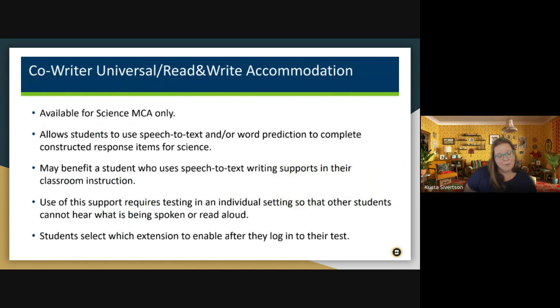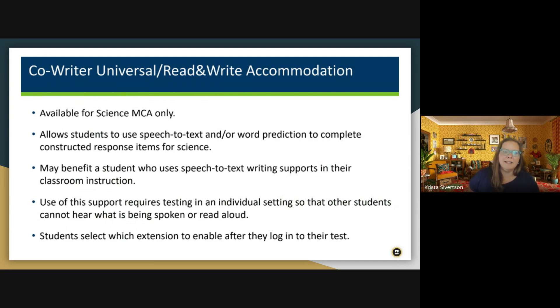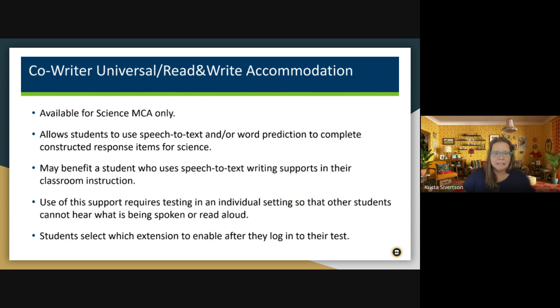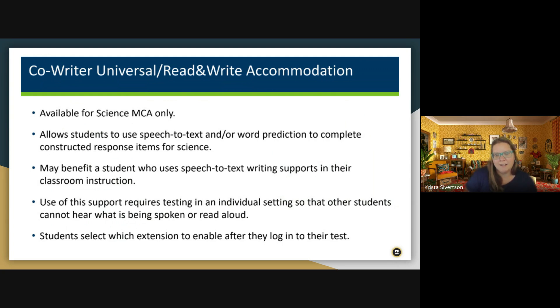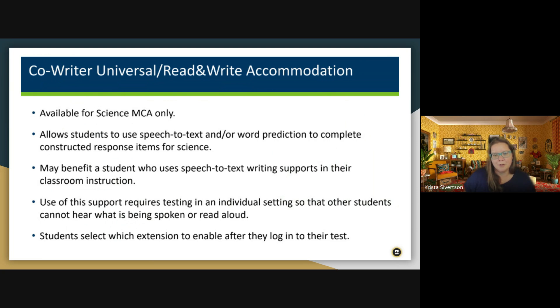Along with the assessment piece, just a bit of news that just came out, CoWriter and Read and Write are going to be allowed accommodations for the Science MCA. This slide is straight from MDE, and they will allow them to use speech-to-text and or word prediction to complete their constructed response items. So this will be built in as part of those supports for students when they get to that Science MCA.